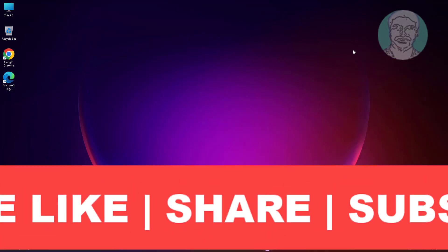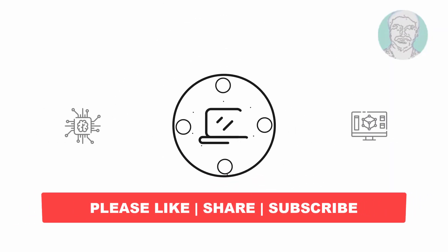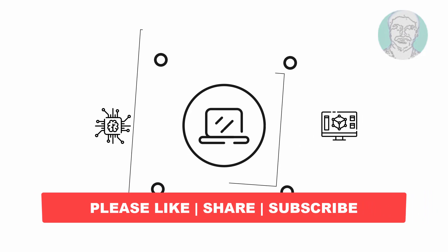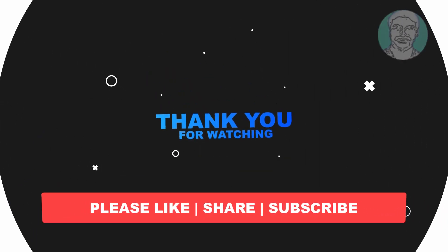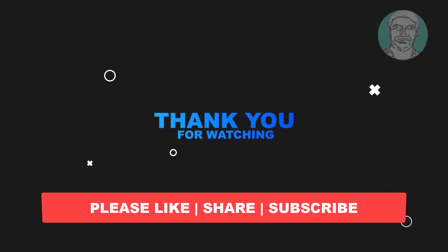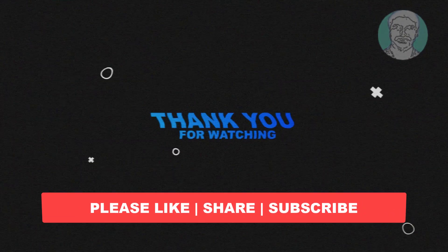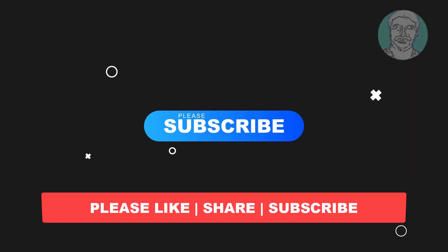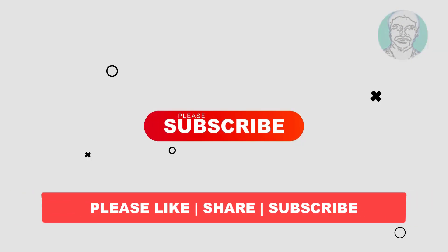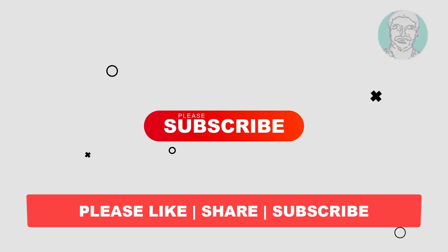I hope this video tutorial helps you. Please like, share and don't forget to subscribe to my channel. Thank you very much, see you in the next video.